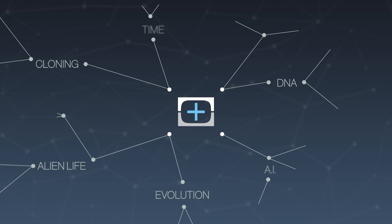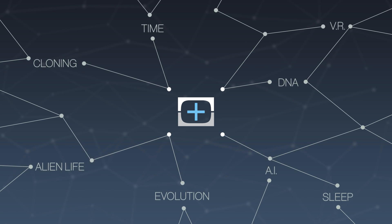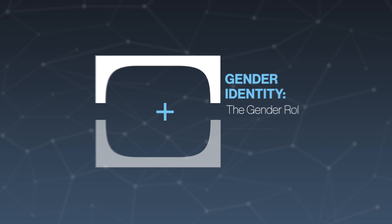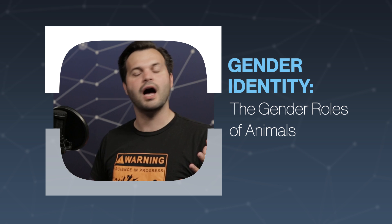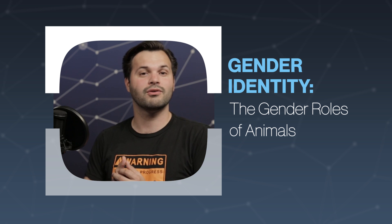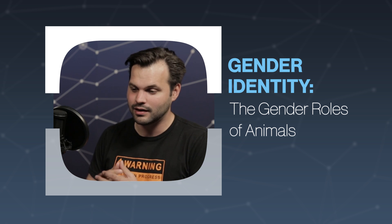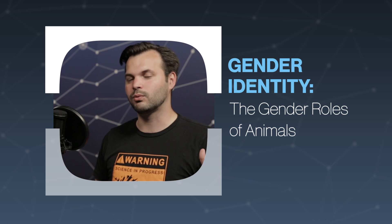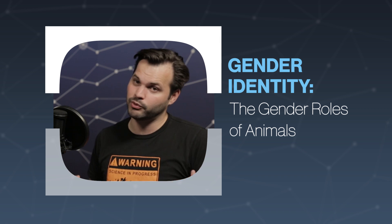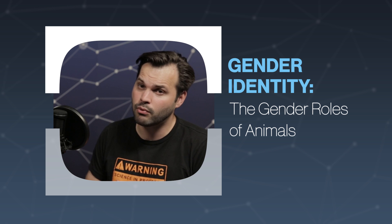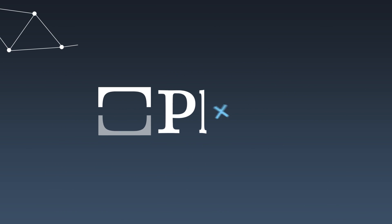Hey everyone, thanks for tuning in to TestTube Plus. I'm Trace. This is a podcast-style show where we take a big topic and break it down over a whole week. This week, we're talking about gender identity. You'd probably agree, a pretty important topic and kind of a controversial one.